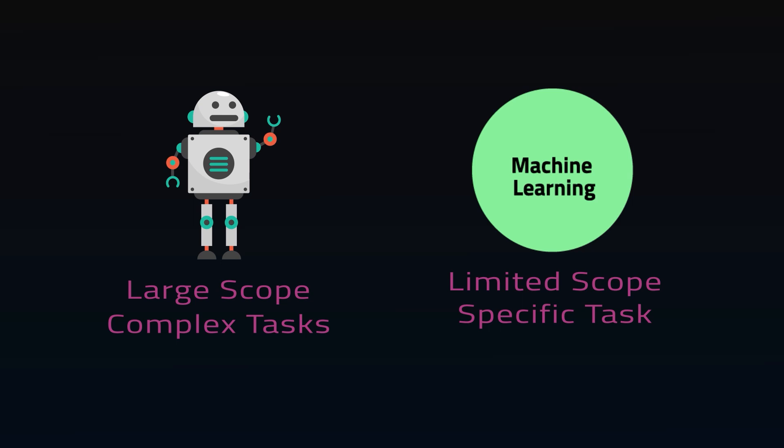AI is designed around general intelligence, where machine learning is designed for accuracy and patterns.